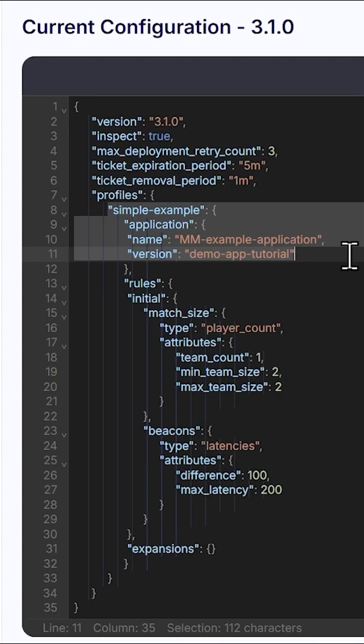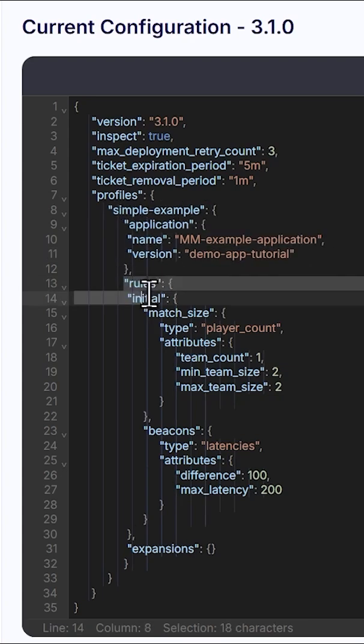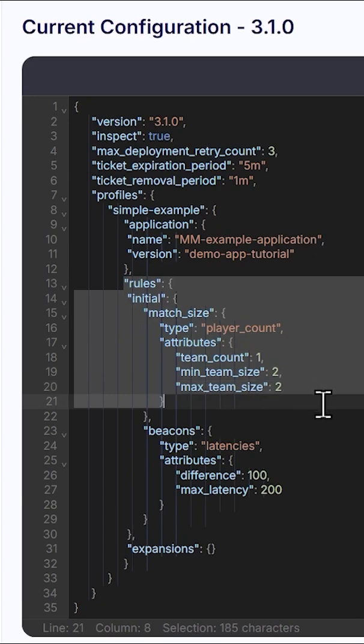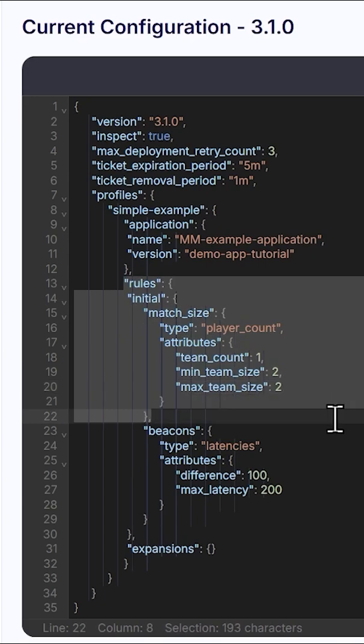They are deployed to the application version set under the Application section. The next part are rules. For example, you might allow players to select specific maps, and if you have enough players, the matchmaker sends a request to deploy a game server, which allows players to join and play together.